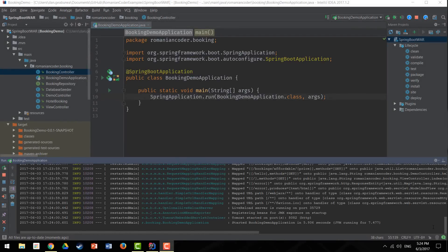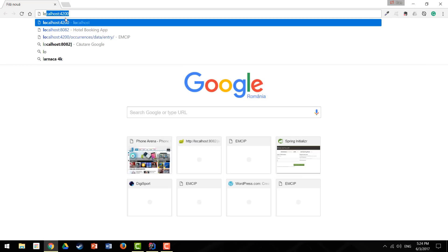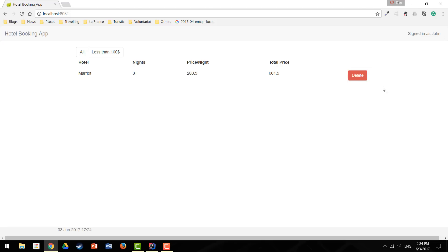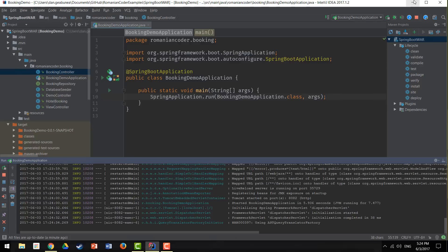We'll start by looking at an existing Spring Boot application — a simple app that manages hotel bookings. I go to Chrome, type localhost:8082, and I have a simple page with a list of hotels and the price per night. I can display only hotels that cost less than $100 or all hotels, and I can delete some hotels. Pretty basic functionality — we need to know this because we'll test the behavior once we deploy the application on Tomcat.